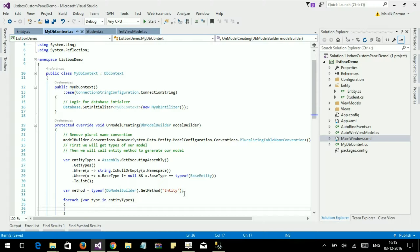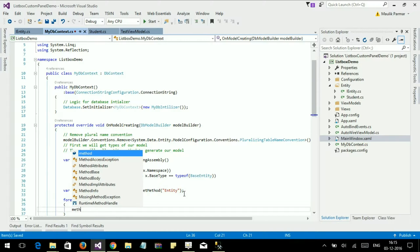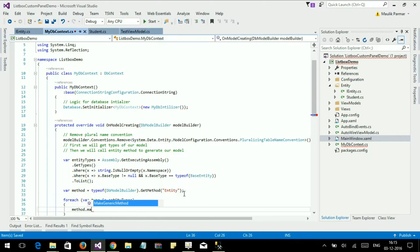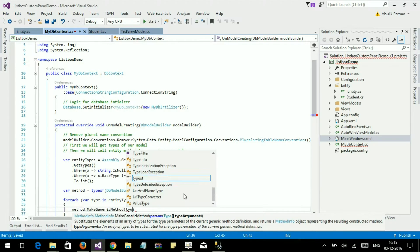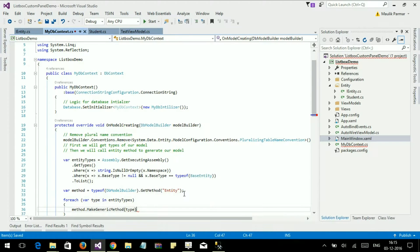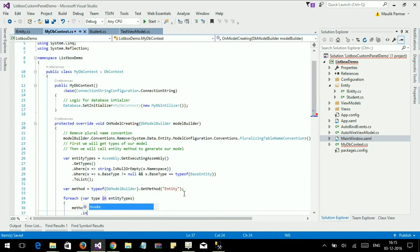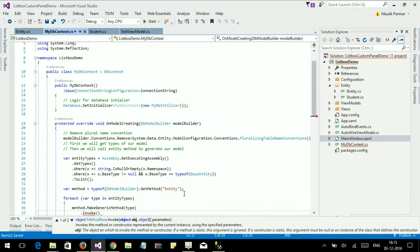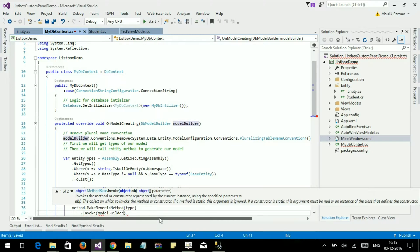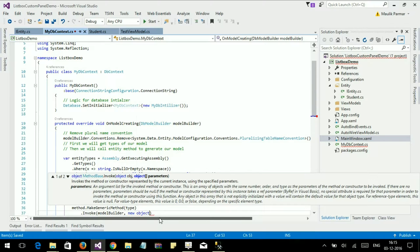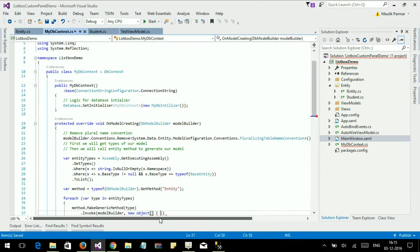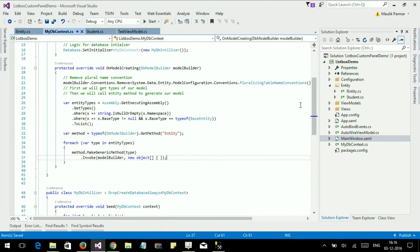Entity is a generic method, so we use method dot MakeGenericMethod and pass the type. Then we invoke the method, parsing the instance ModelBuilder and the method argument. Here we are done with our code.